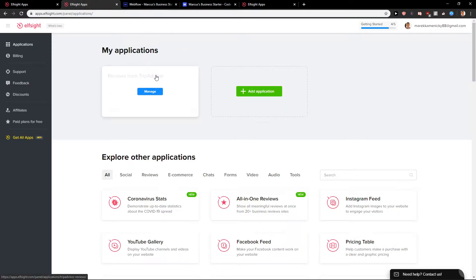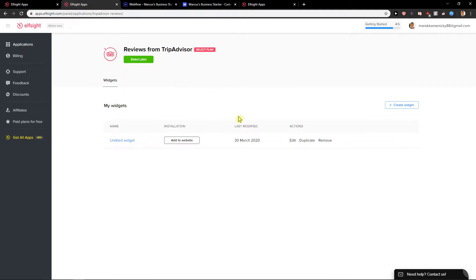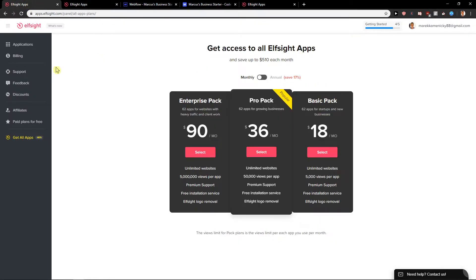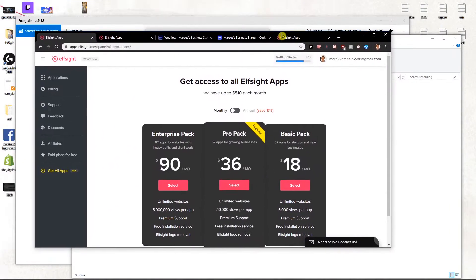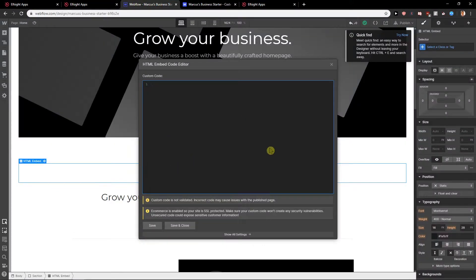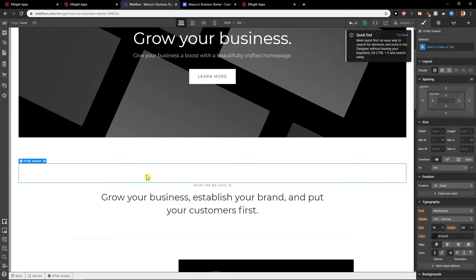Let's say that I got reviews here and add to website. And I can just easily add code here. So when you have it, then you just publish it and you got it.